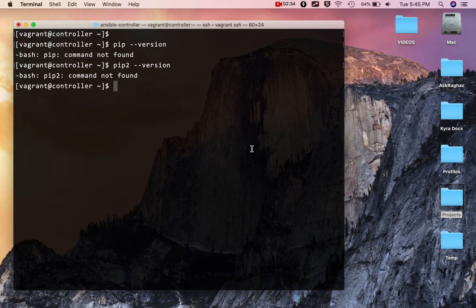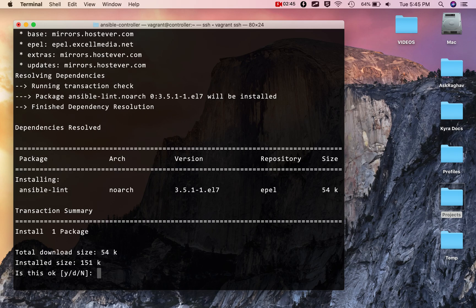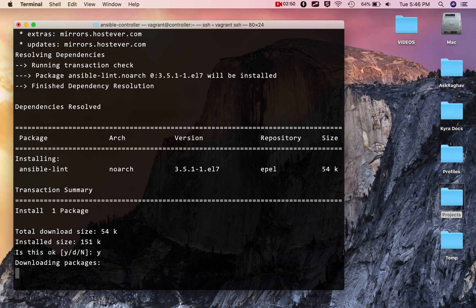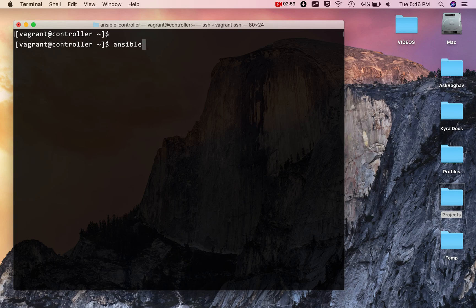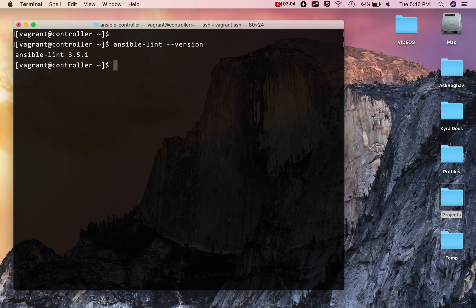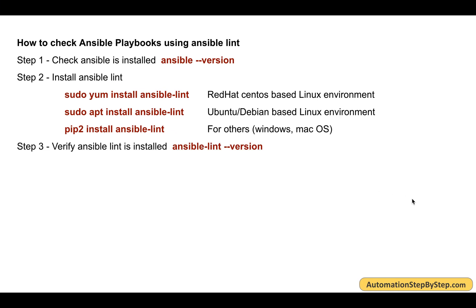I'll run `sudo yum install ansible-lint`. This will download and install Ansible Lint. I'll say yes to confirm, and once the installation is done, I'll clear the terminal. To verify, I run `ansible-lint --version`, which shows the installed version. Ansible Lint is now successfully installed.